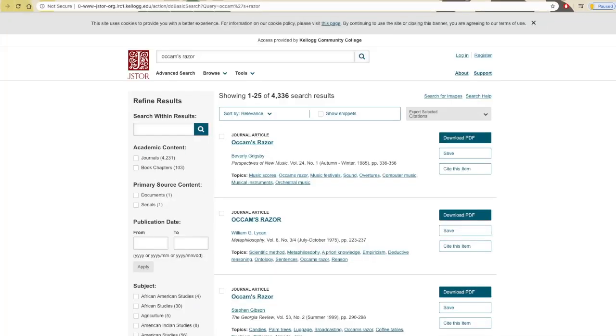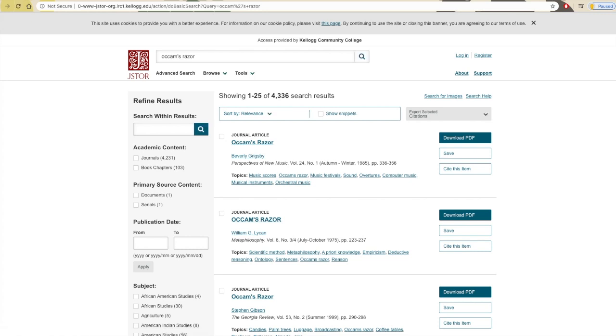The search results page should look more or less familiar to you if you've seen our Database Basics tutorial or have done library research in the past. You can find the options for narrowing your search available on the left side of the page.